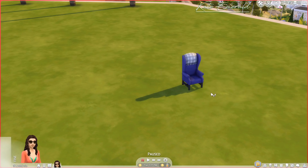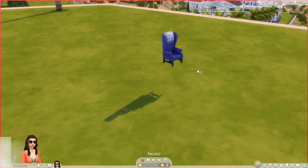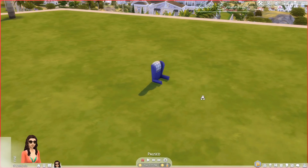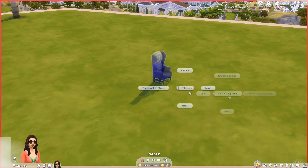Now let's look at the Elevate function. I enter a number — for example 1 — and the object floats. I can also enter a negative number, like minus 1.5, to move objects down into the ground. I love this function especially when an object isn't sitting correctly on the terrain — I just move it down a little bit and it's perfect.